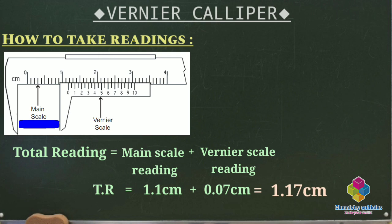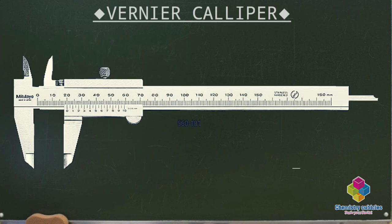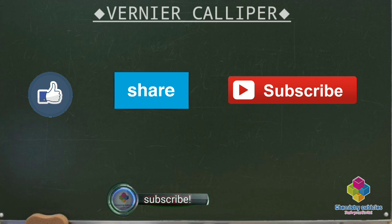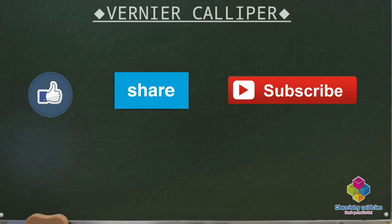This is how you take readings using a vernier caliper. You must have understood how to take a reading from a vernier caliper, how to find out the least count, and its applications. Hope you liked this video — if you haven't subscribed to my channel, please subscribe. Thank you.